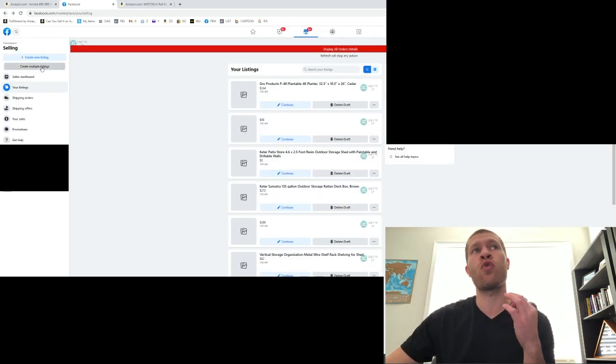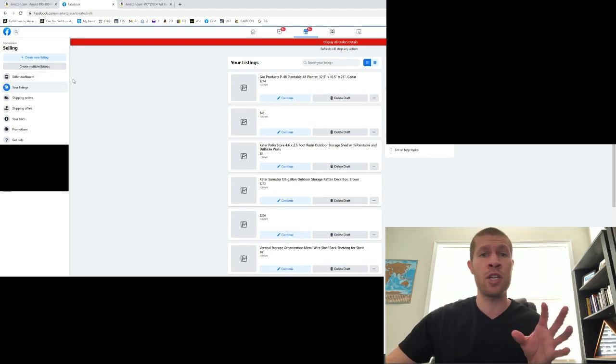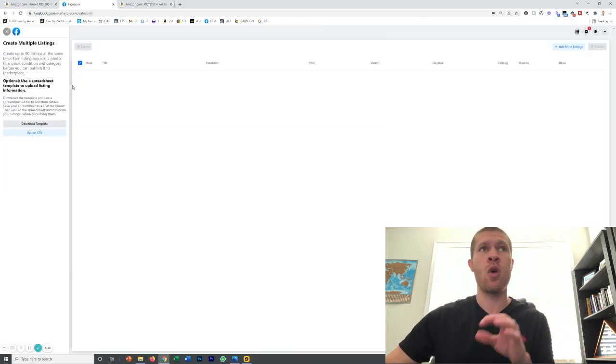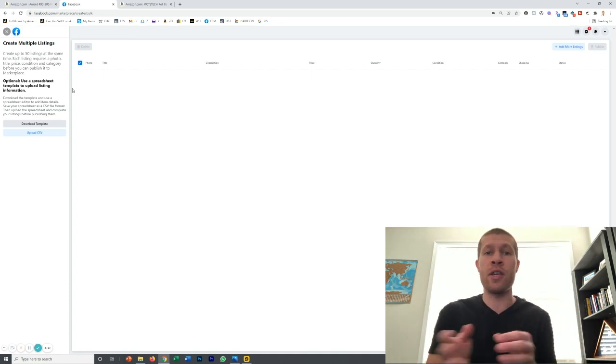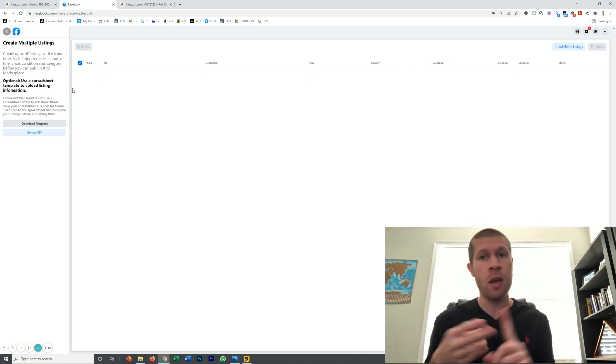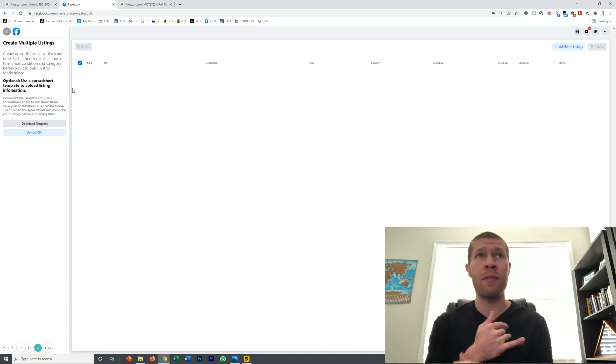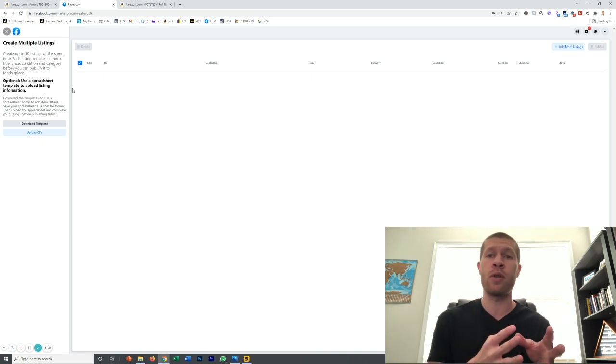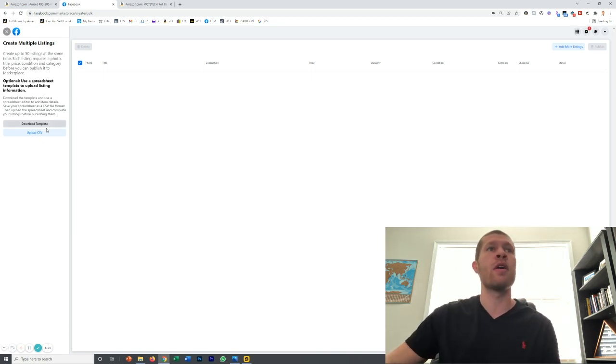What you want to do is create multiple listings. It's going to allow you to download a spreadsheet template where you can input that stuff in there. You can put the title, the description, the price of the item, and obviously upload photos and I'll show you how to do that.